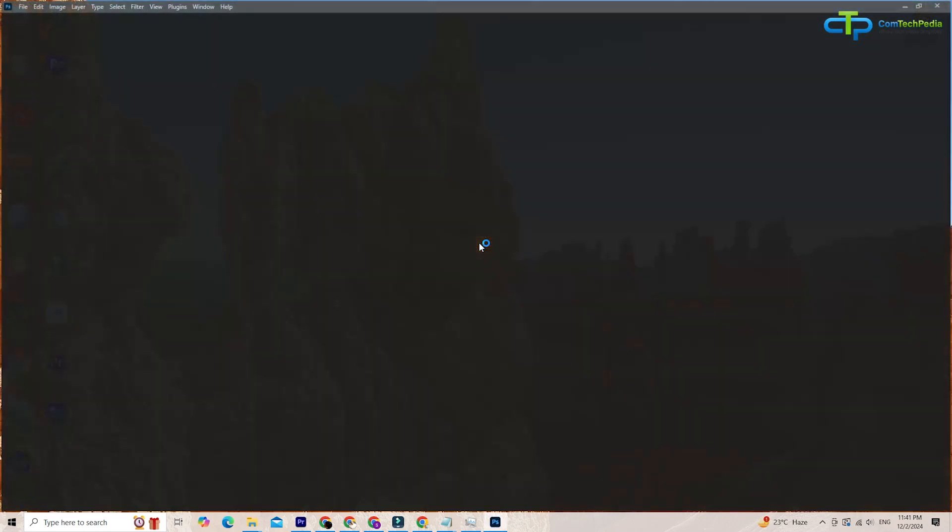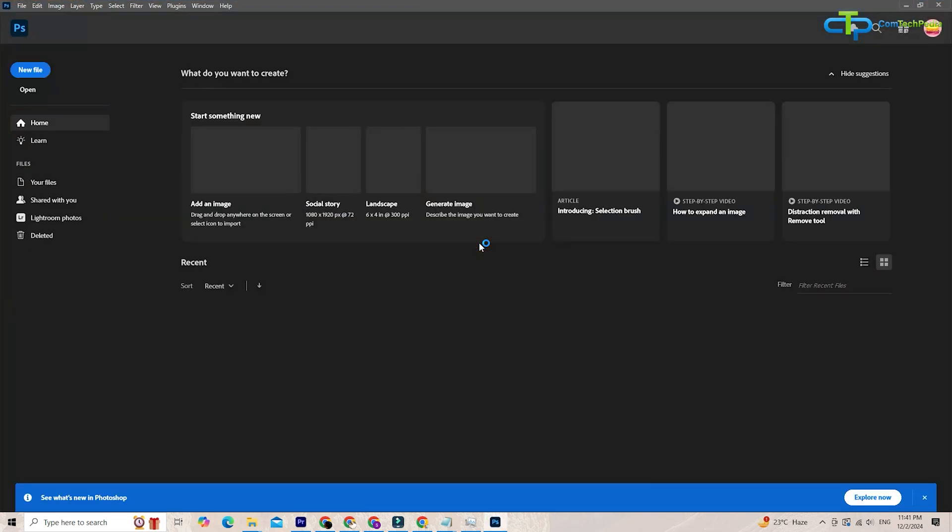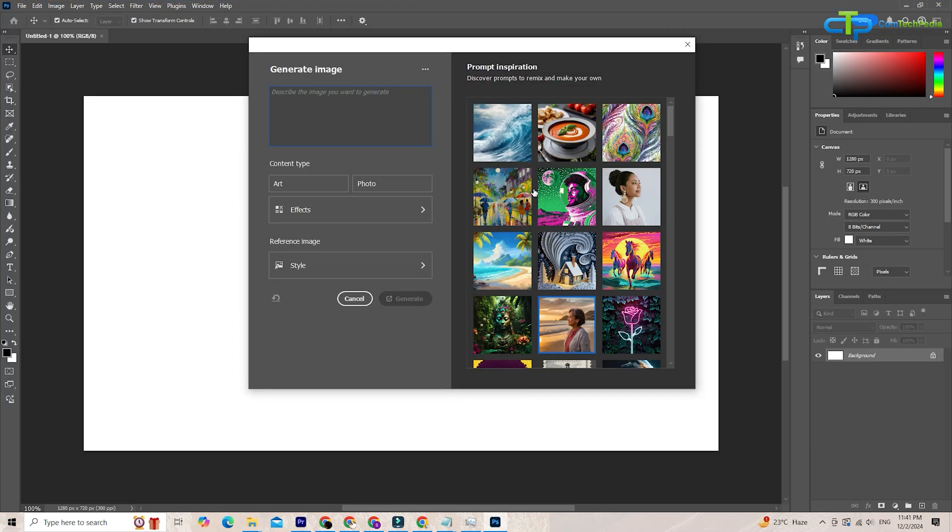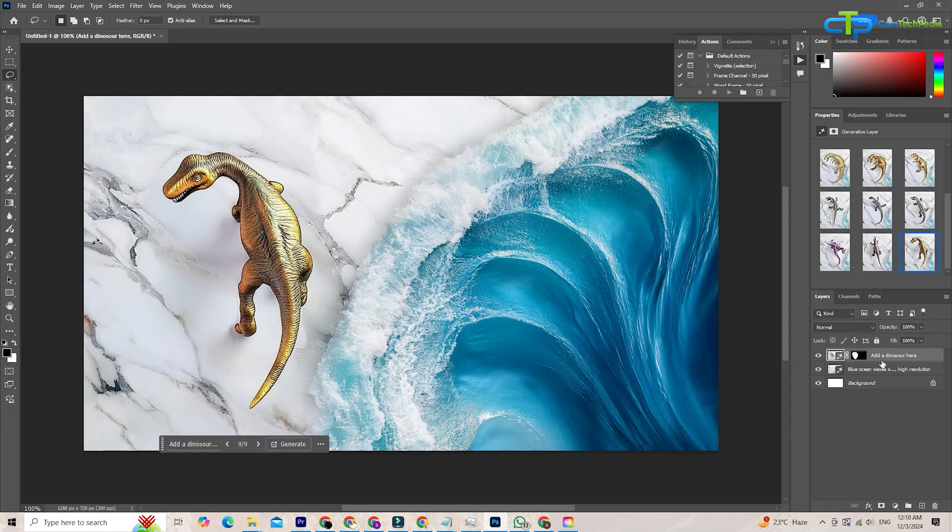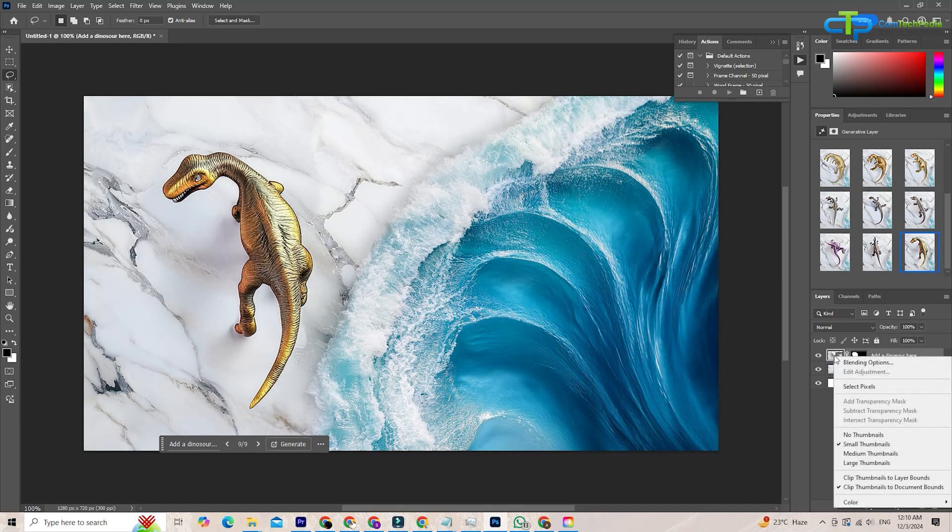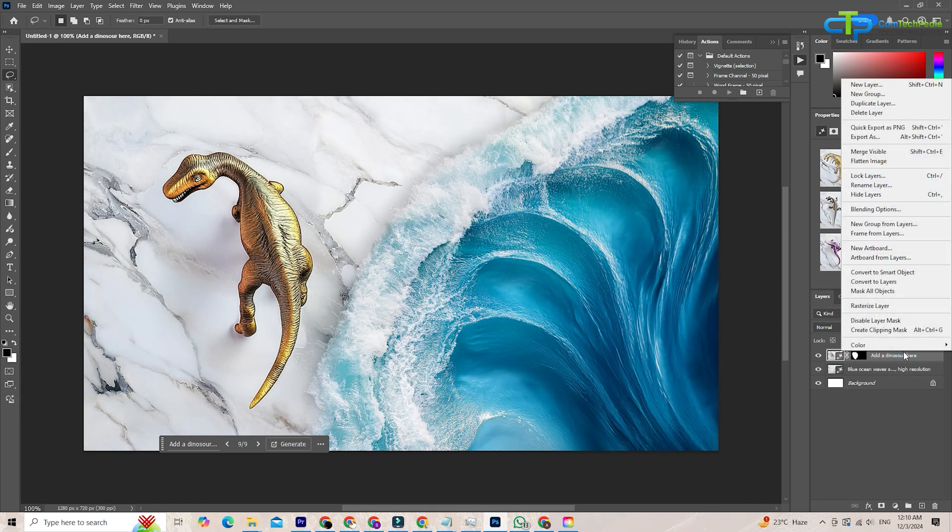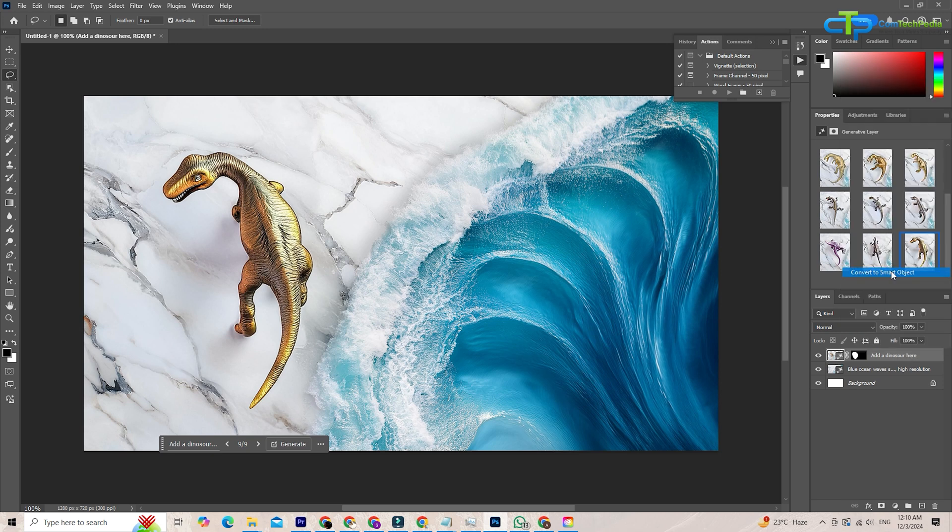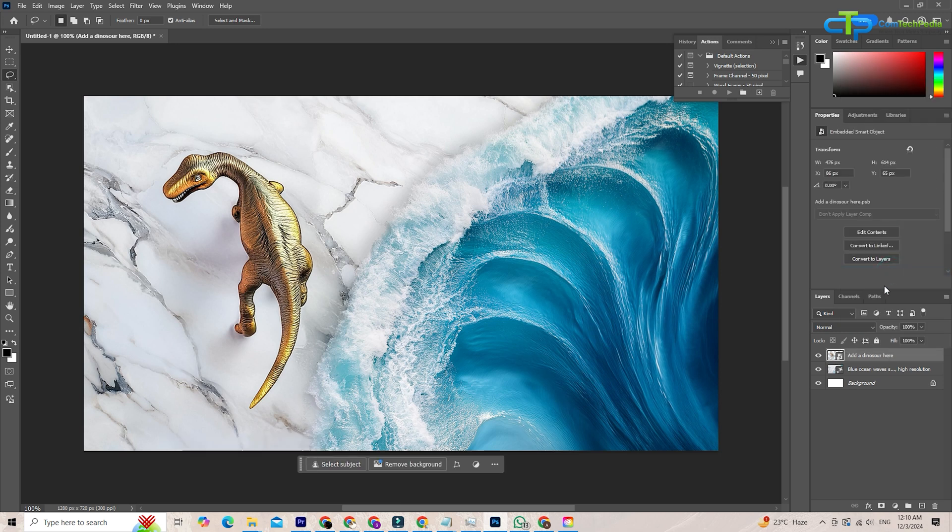Now that Photoshop is installed, let's talk about why these smart object enhancements are such a big deal. Smart objects have always been a powerful feature in Photoshop, letting you embed layers, preserve quality, and make non-destructive edits. But the latest enhancements take them to a whole new level.